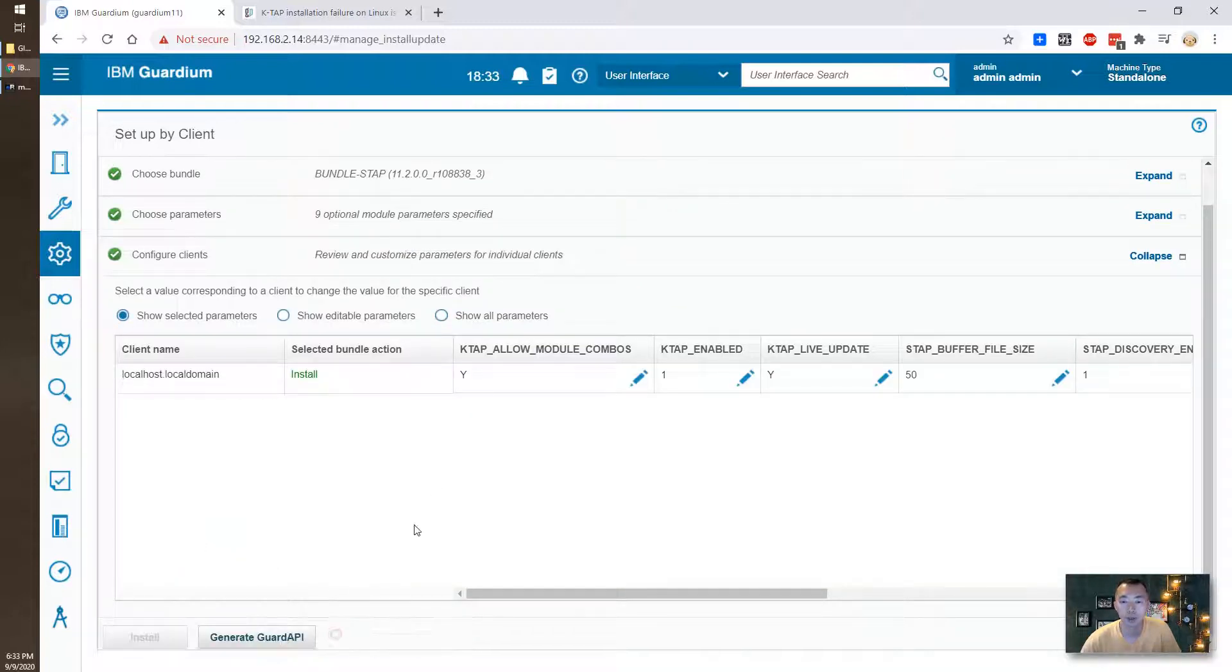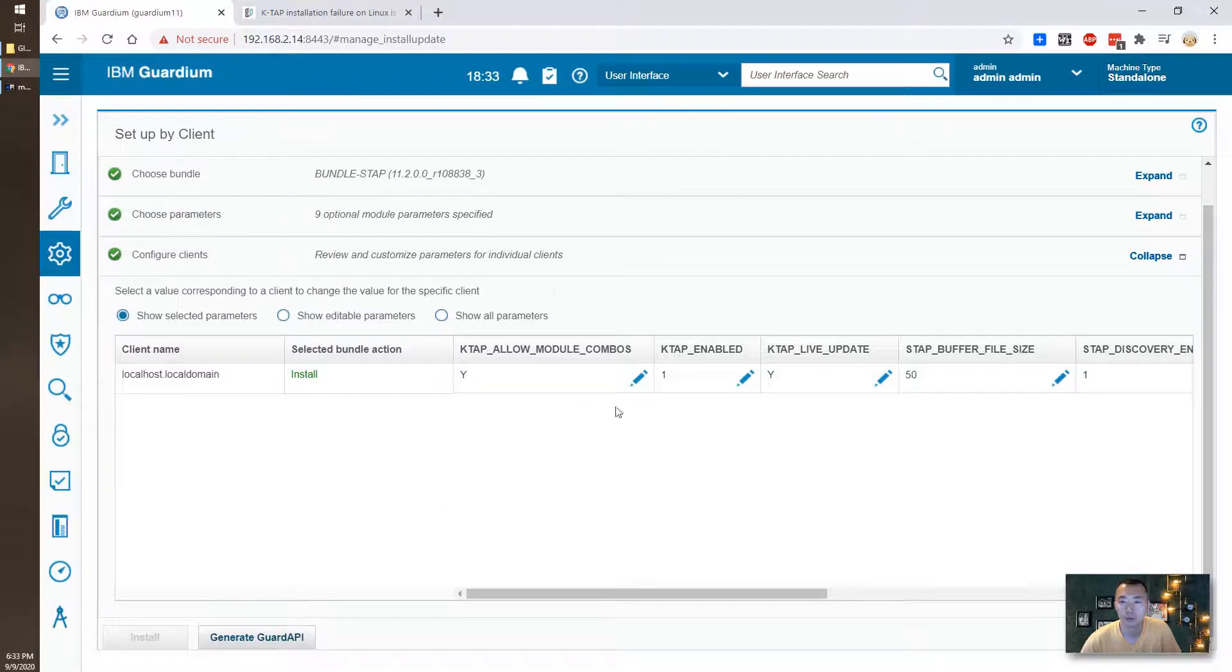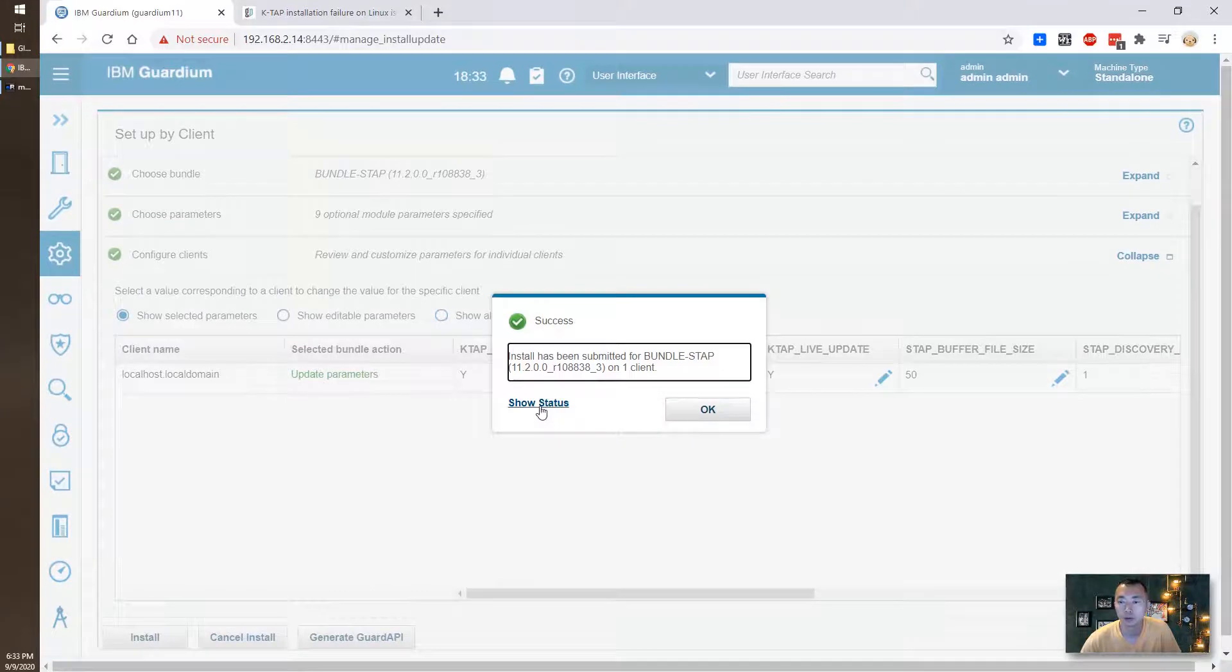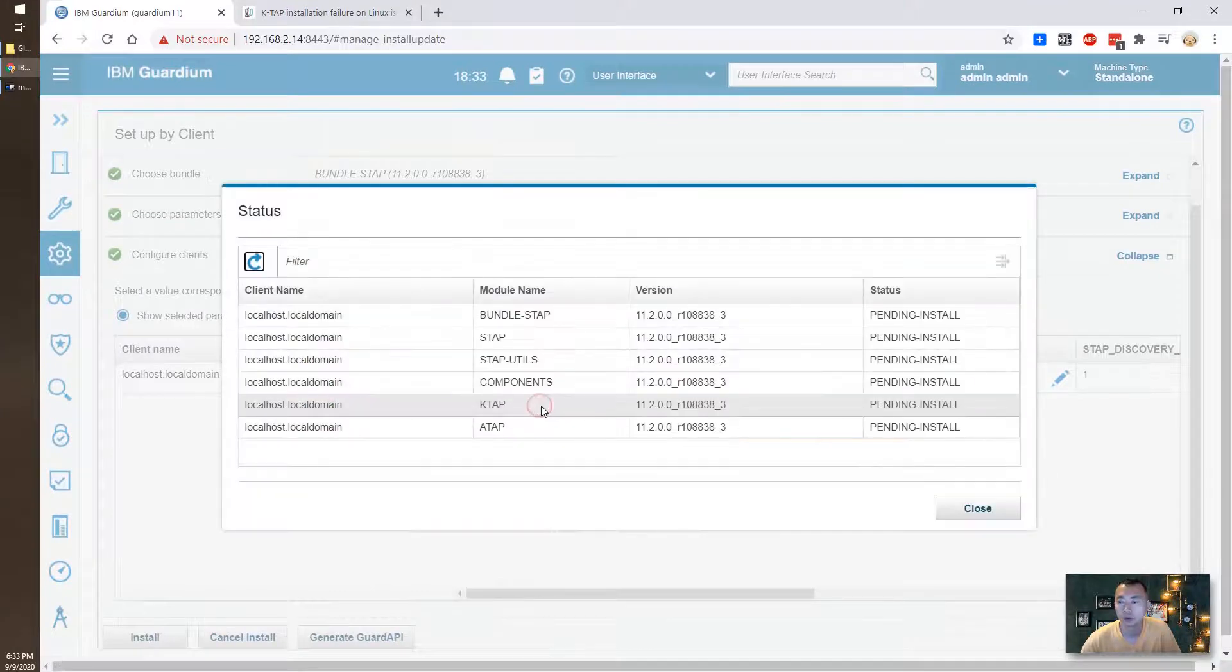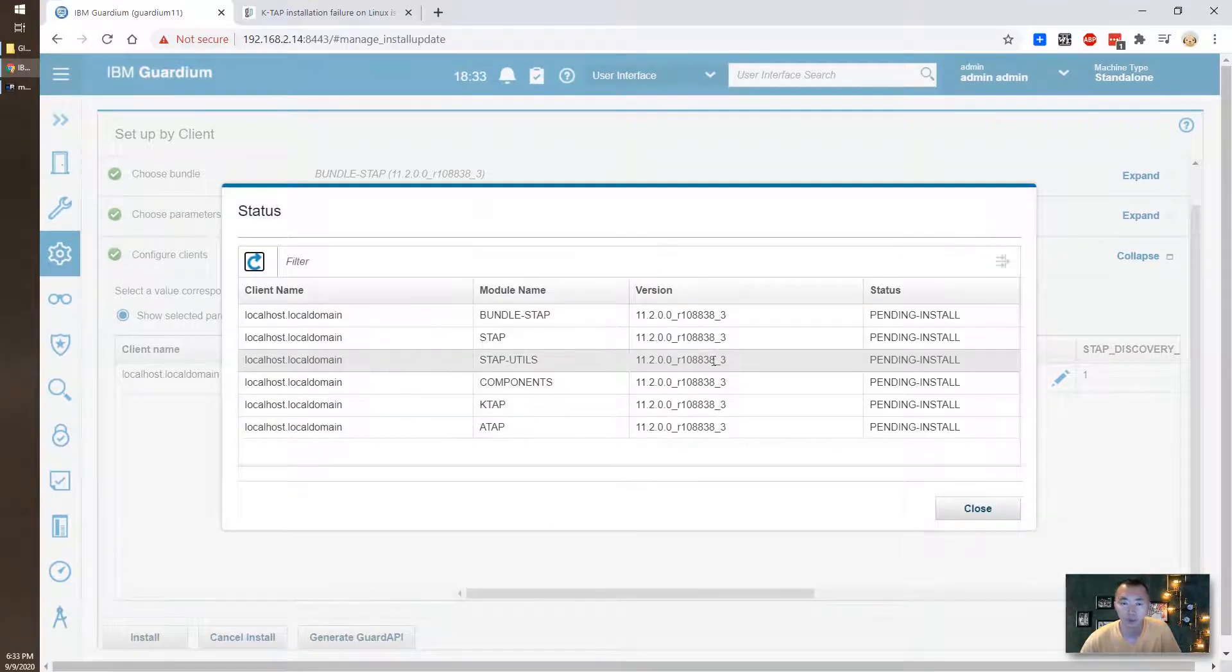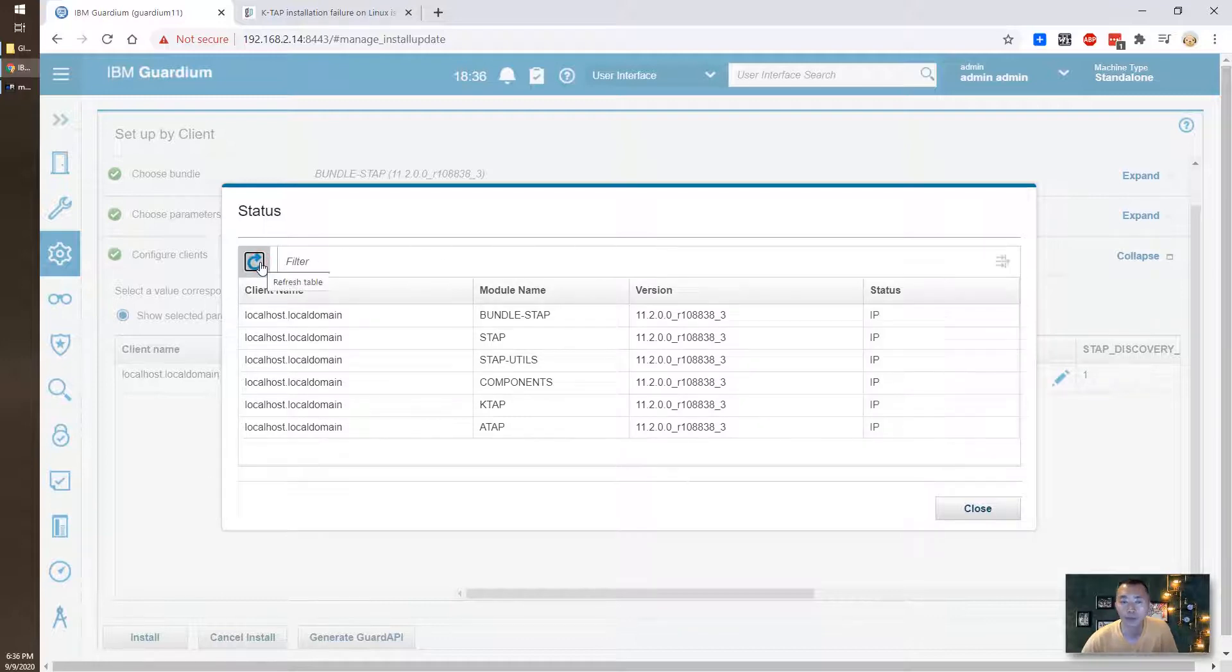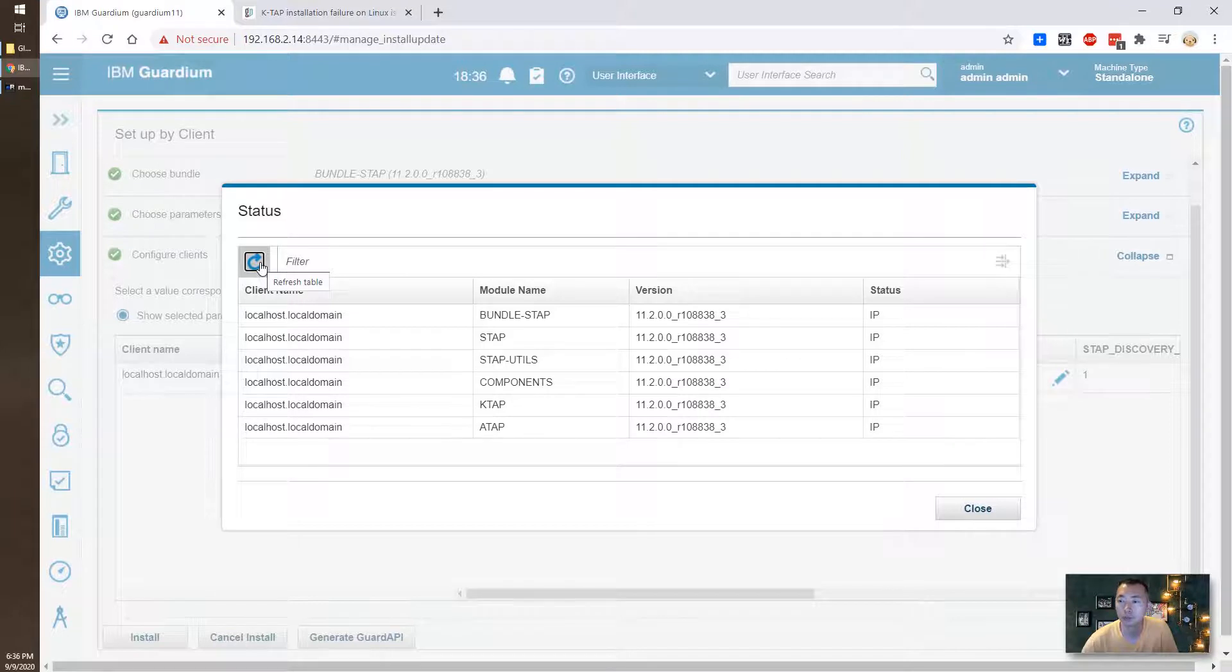Okay now let's check the status. So it's pending install. It's gonna take mostly two minutes. Okay now it's in progress to install.